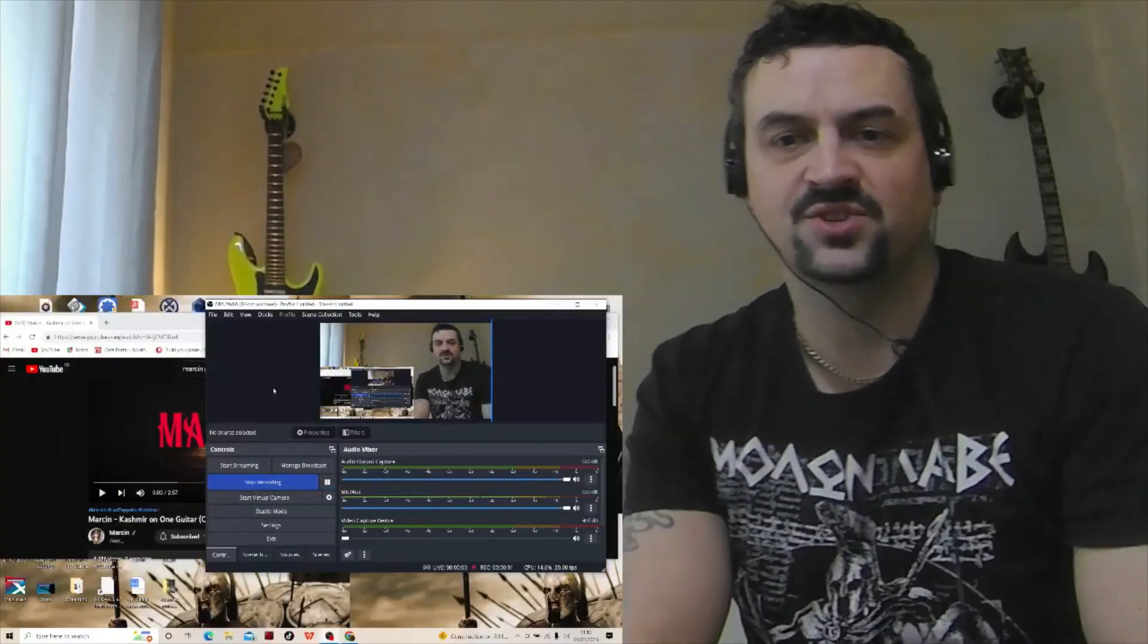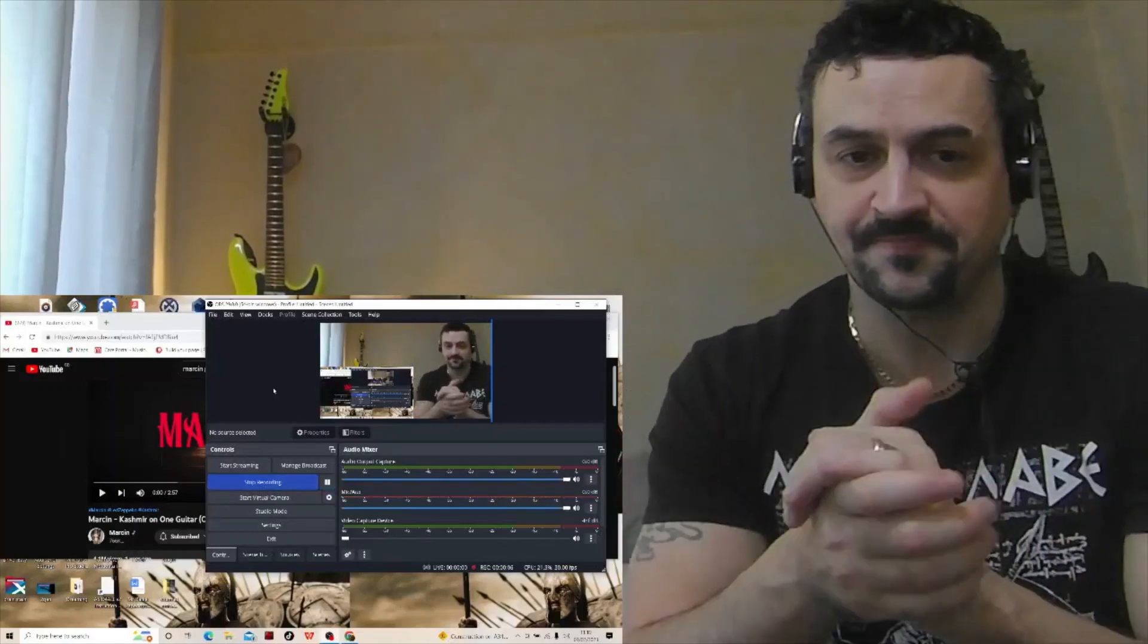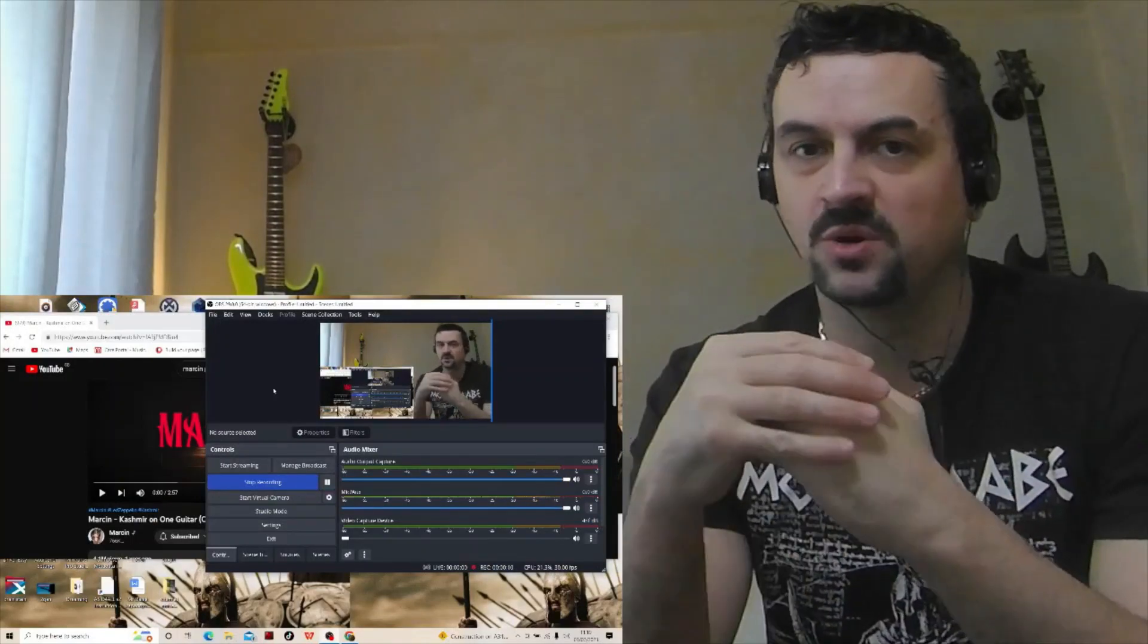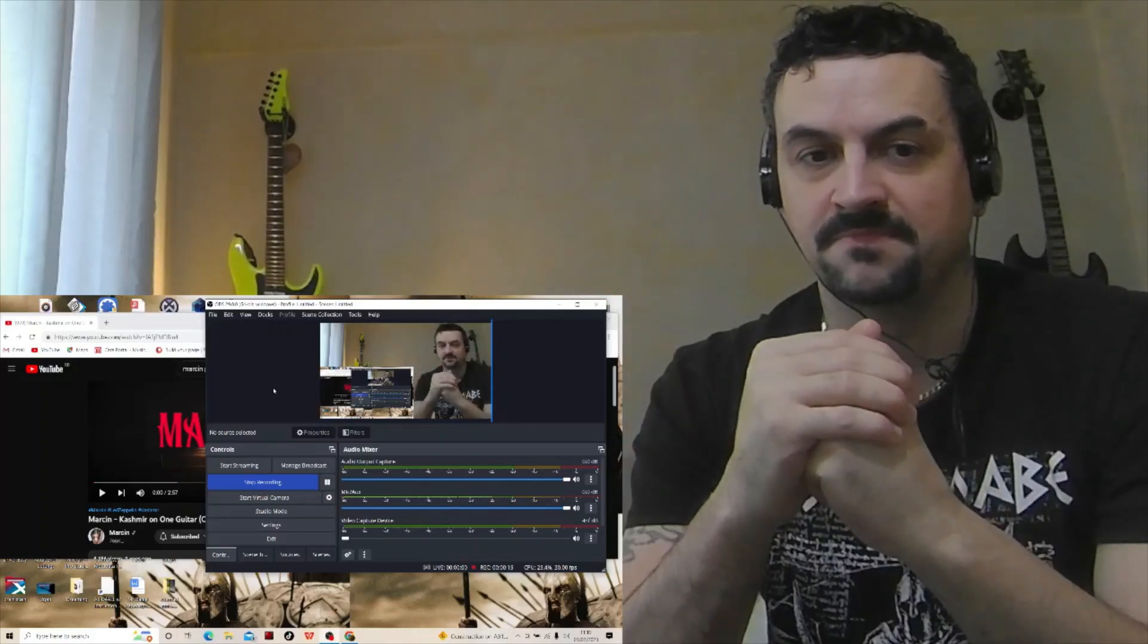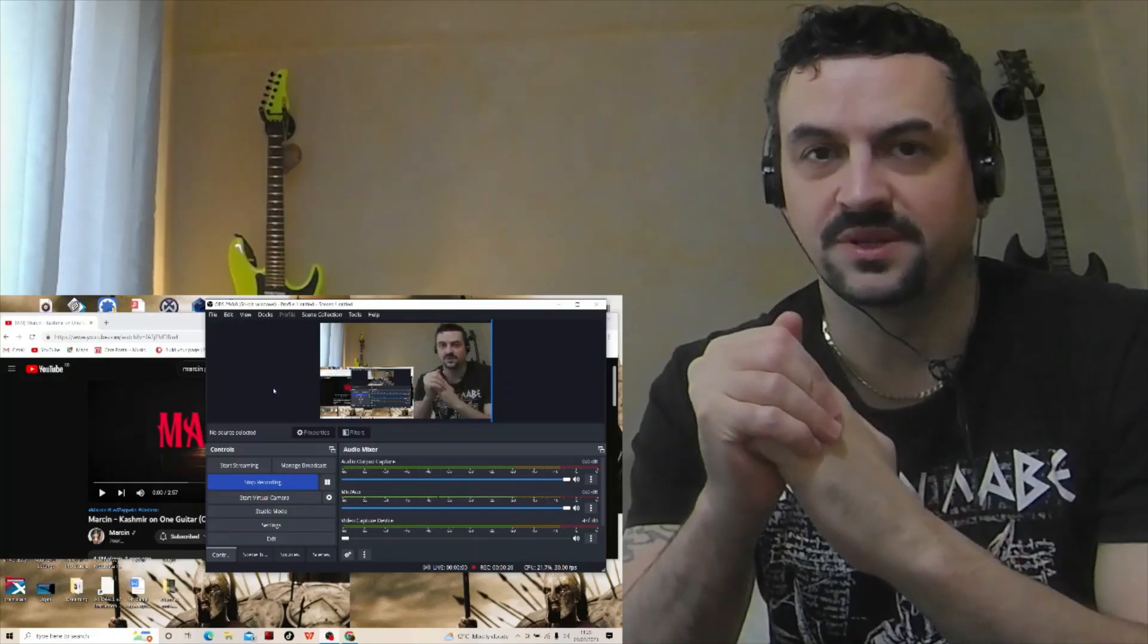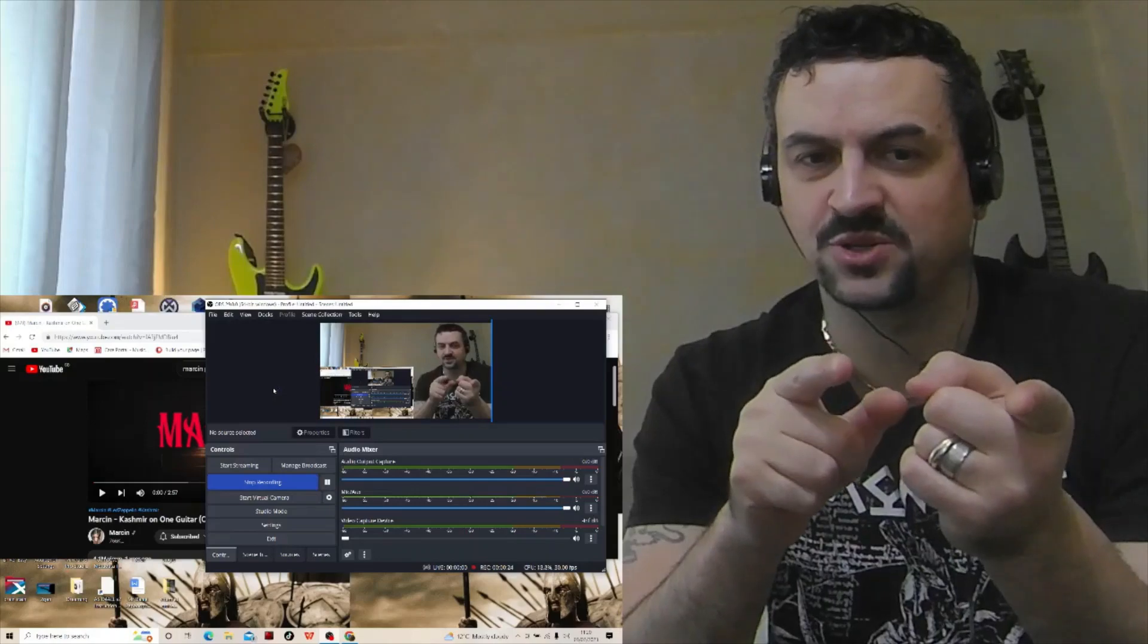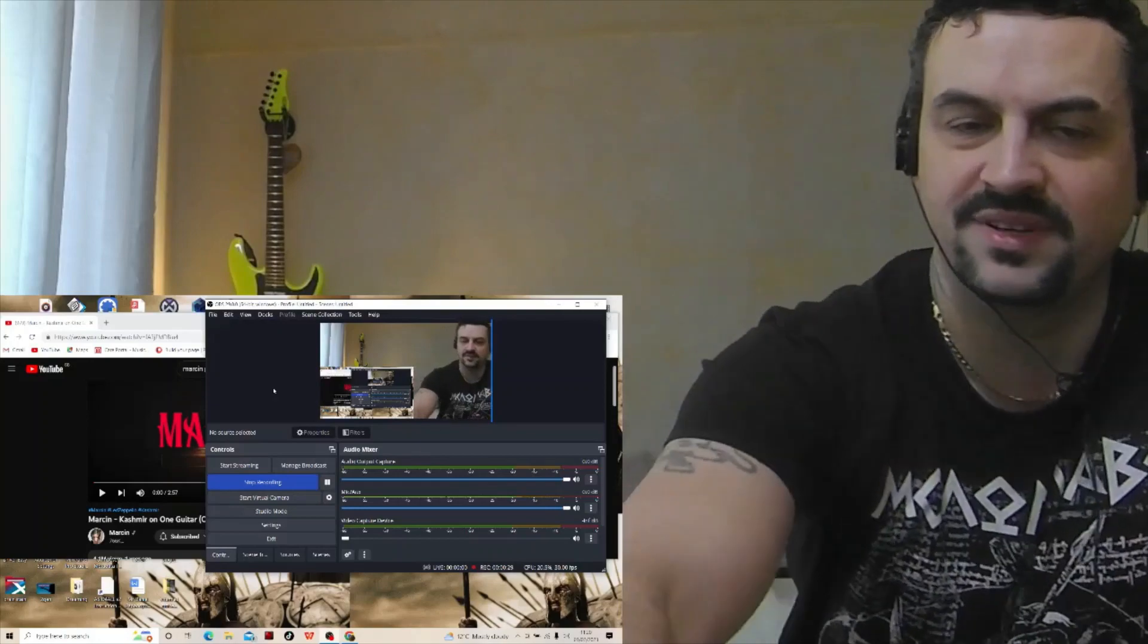Okay, welcome back to the channel. Hope you're all doing well, hope you're safe out there and all that good stuff. Right now we'll be checking out some more Marcin, this Polish wizard on the acoustic guitar. I think that's what I'm gonna call him now, the wizard. Anyway, he's doing a Kashmir on guitar, so I believe that's the Led Zeppelin song. So let's just dive straight in.